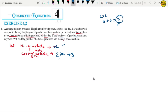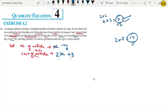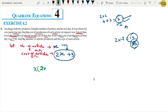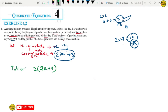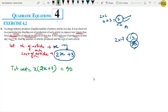The total cost of production on that day was 90 rupees. So total cost equals x times (2x plus 3) equals 90. Rewriting: 2x squared plus 3x equals 90, or 2x squared plus 3x minus 90 equals 0.